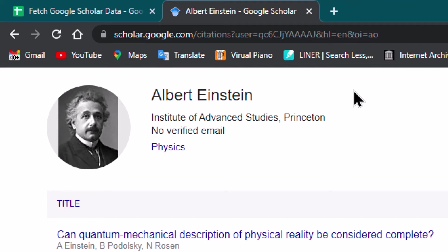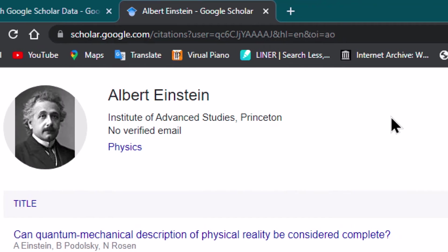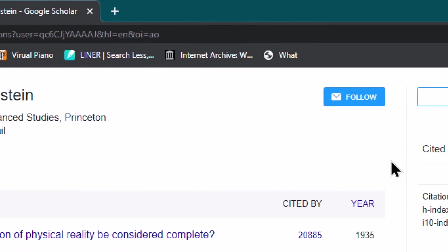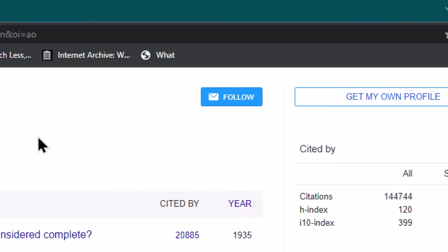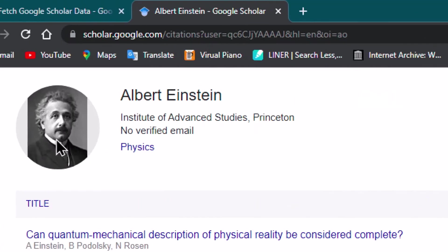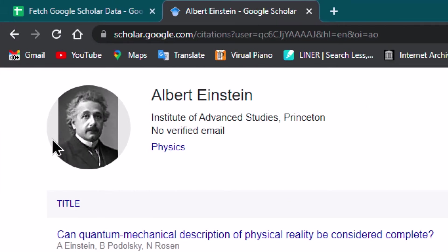They may have to submit this data to funding agencies, accreditation agencies, or ranking agencies. If we do it manually — copy-pasting for each individual author — it will take a lot of time. We are going to automatically fetch this information into Google Sheets.